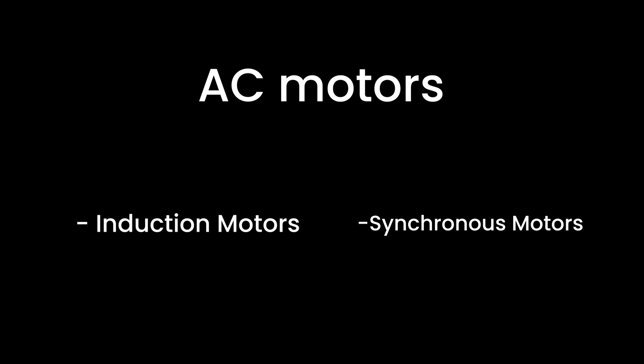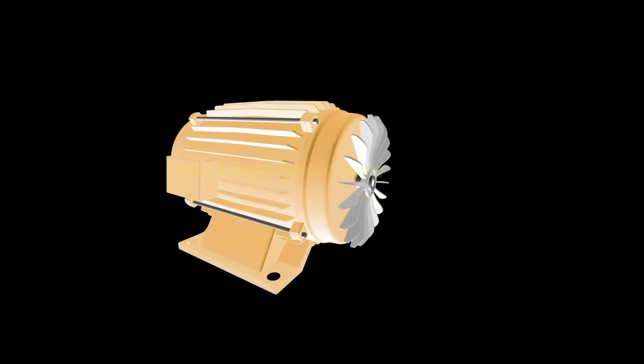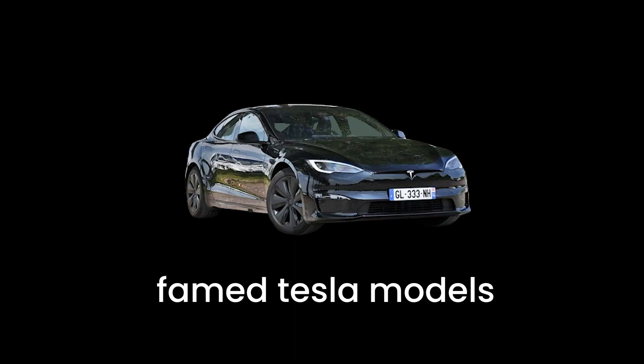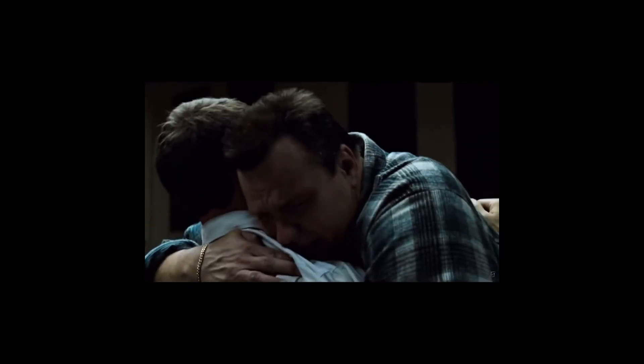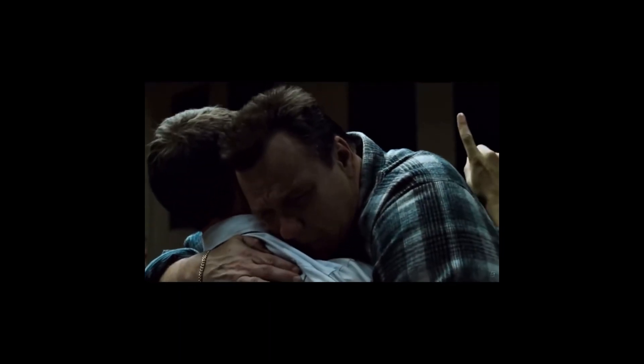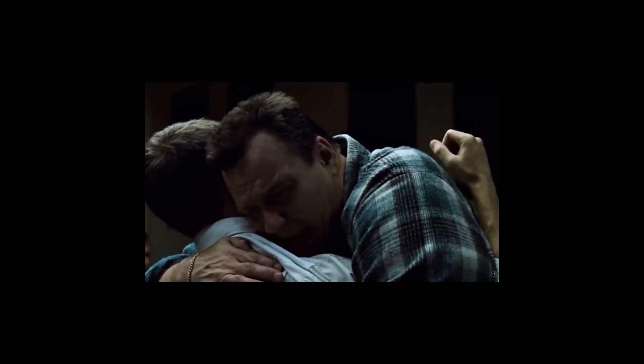Moving on to AC motors, we have induction motors and synchronous motors. Induction motors are the workhorses of the electric motor world. They're reliable, robust, and have been powering many electric vehicles, including the famed Tesla models. These motors are like a dependable friend who's always there when you need them, no matter what.